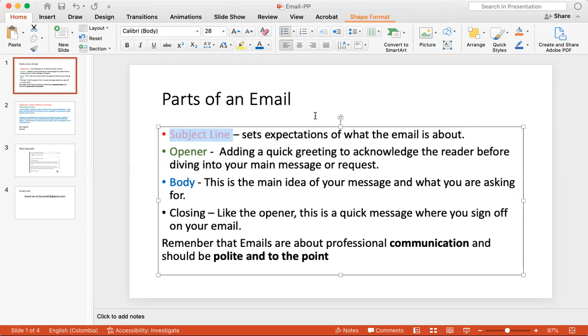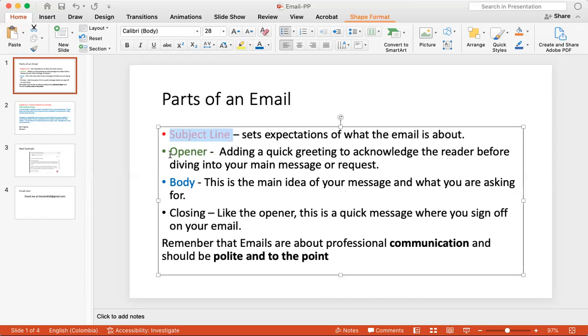So for example, you don't want your subject line to say hi, because that's not professional. Say for example, let's say that you're a student, an international student, and you want to ask your teacher to extend the deadline for your essay. So your title or your subject line would be extension for my essay, please. That's fine. That's completely fine because you're setting expectations of what your email is going to be about.